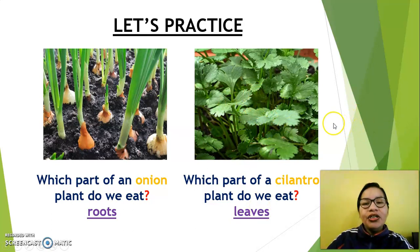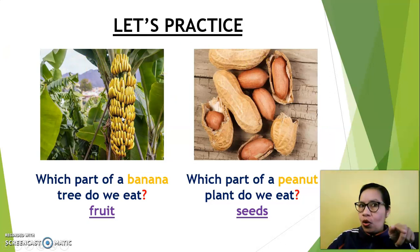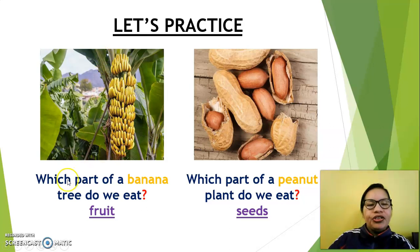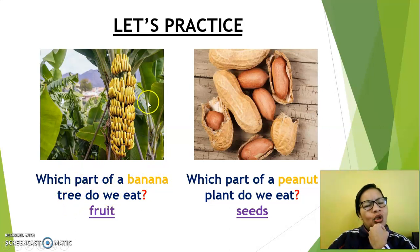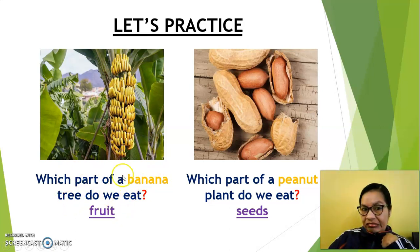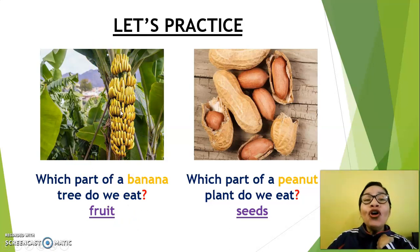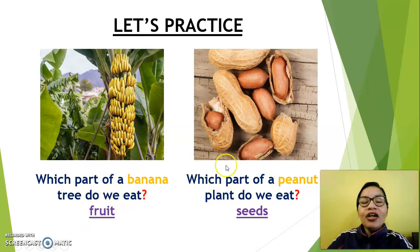Let's continue. Oh, look at this — a lot of bananas here. What color are the bananas? Yellow. Very good. Which part of a banana tree do we eat? We eat fruit. Very good.